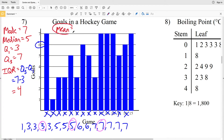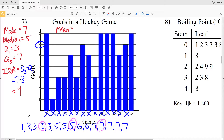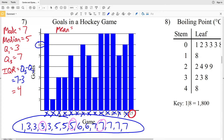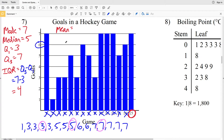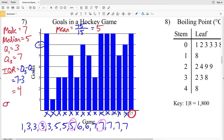Now let's calculate the mean. The mean is each of the values added together and then divided by the number of values, which is 15 because there were 15 separate games. Adding 1 plus four 3s plus three 5s plus two 6s plus five 7s, we get 75, and 75 divided by 15 is 5. So the mean in number 7 is 5, calculated as (1 + 4×3 + 3×5 + 2×6 + 5×7) ÷ 15.